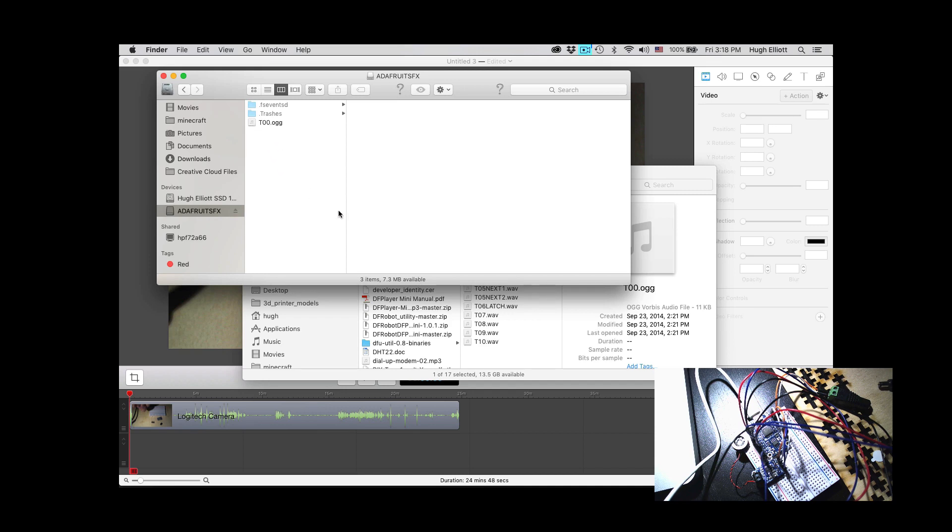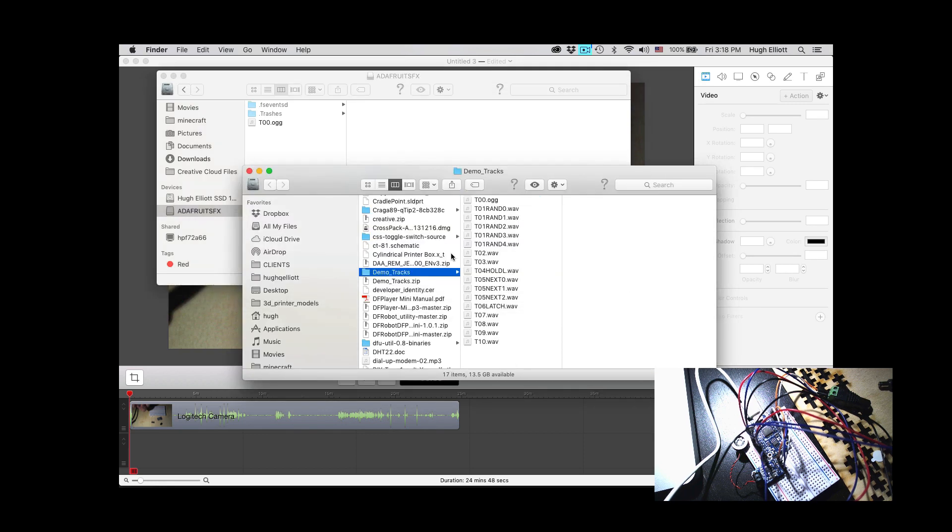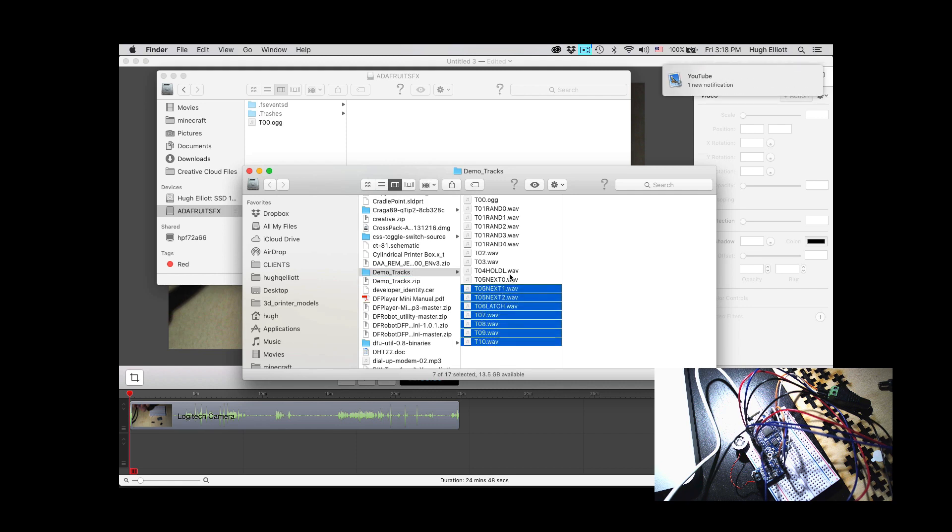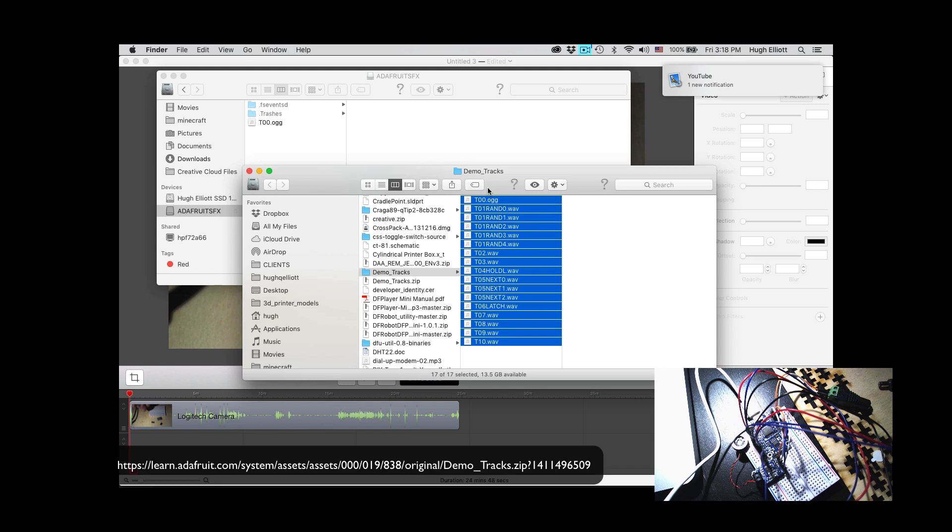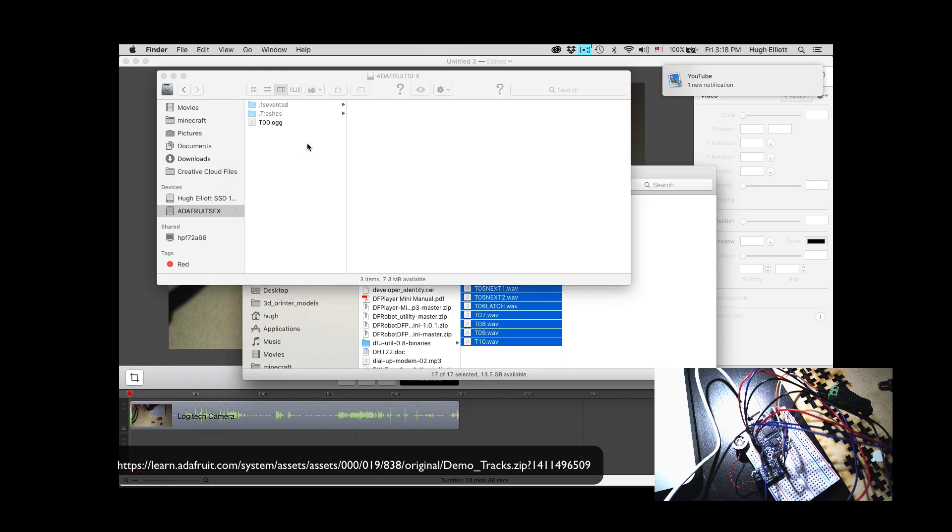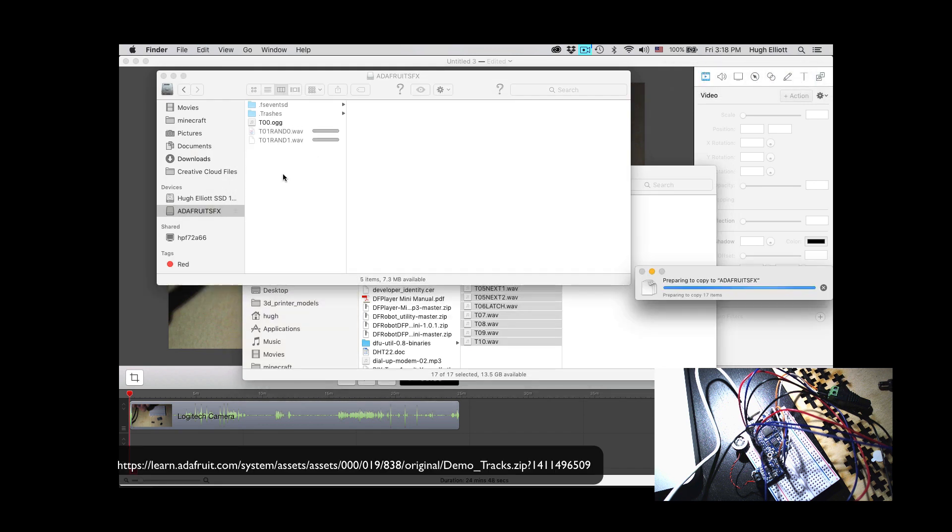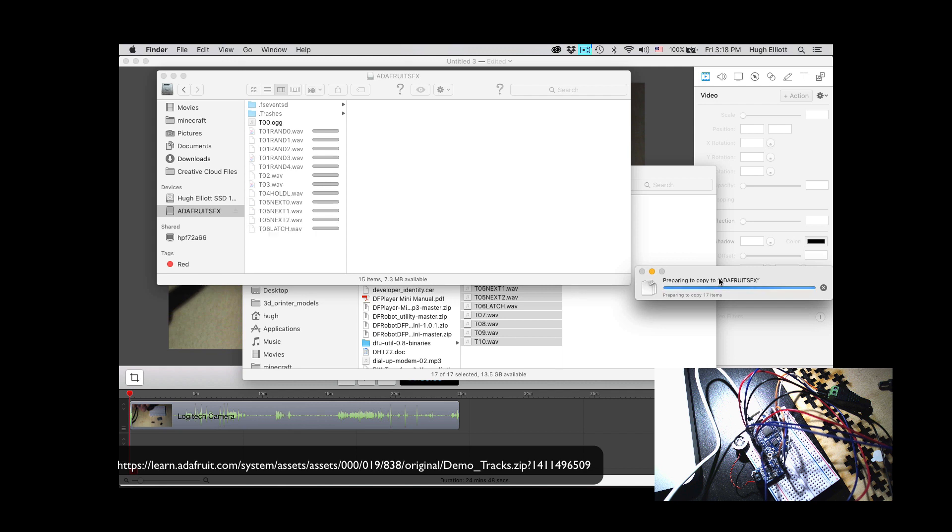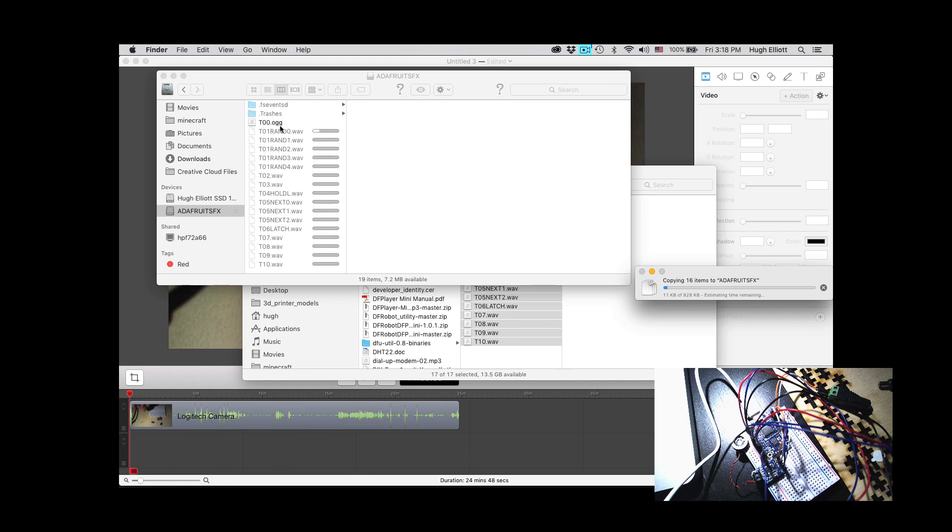And you can see when you first load it in, you got a 200.ogg. That's just a sound file. The sound file that you're using is a left, right, the tester. You can download a demo tracks folder from Adafruit. You just copy and you paste that into your hard drive, your Adafruit's SFX drive. And you will replace the OGG file that it came with.